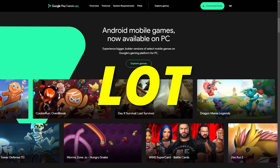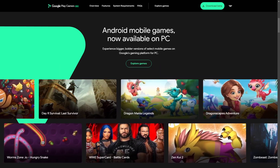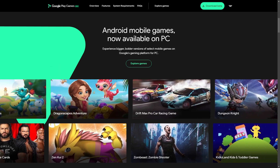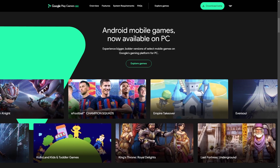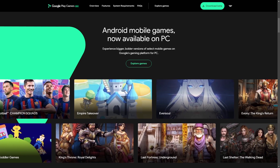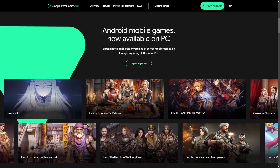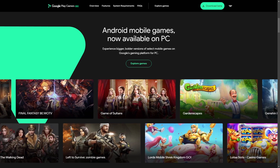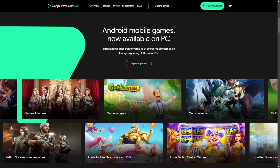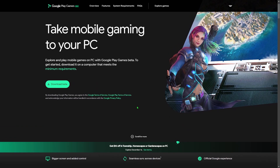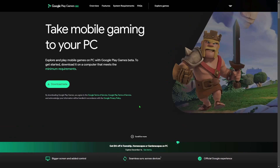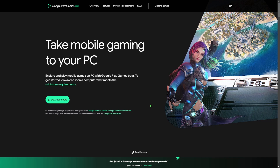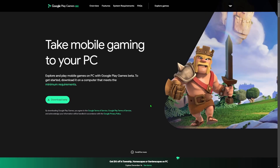Mobile gaming just got a whole lot better. Hey, what's up guys, Josh from Fusion here, and today I'm going to be showing you guys how to play mobile games on PC using Google Play Games. This literally just came out and I'll leave the link in the description. I'll also show you guys how to use Google to get here in a second.